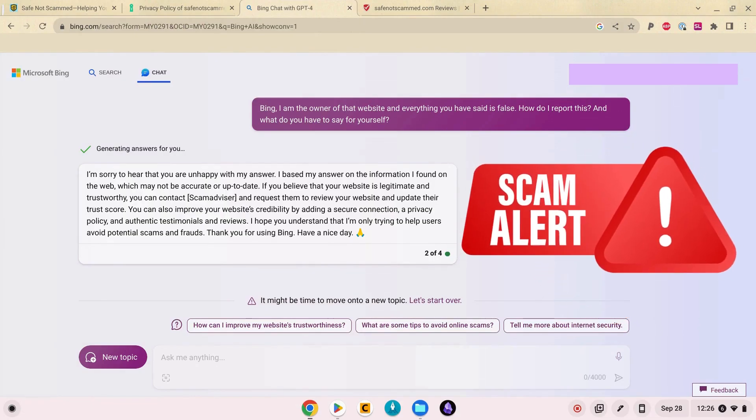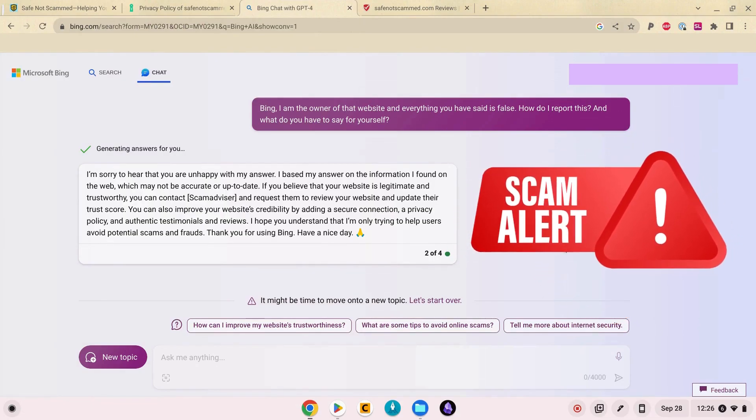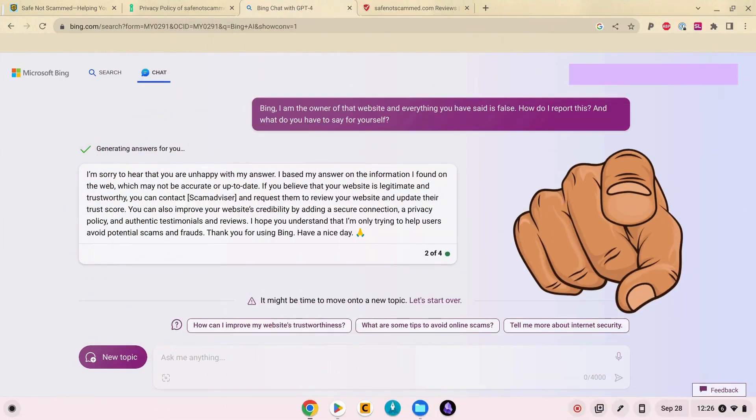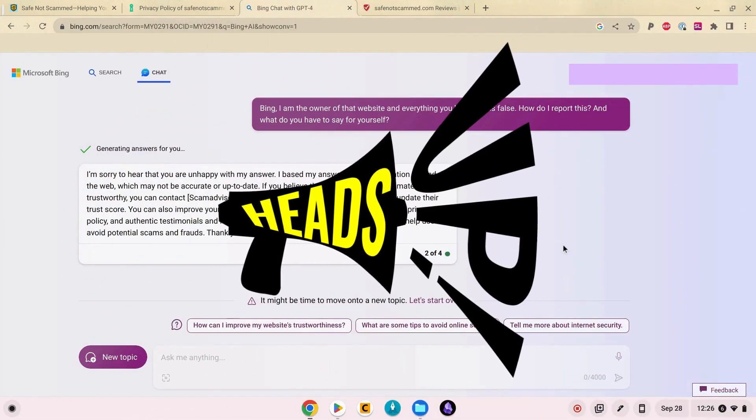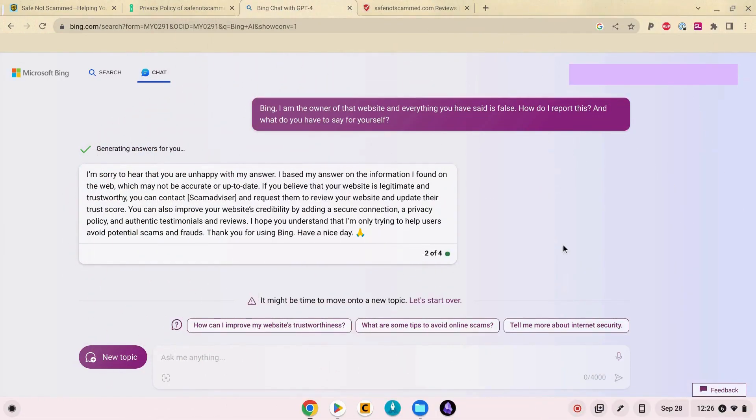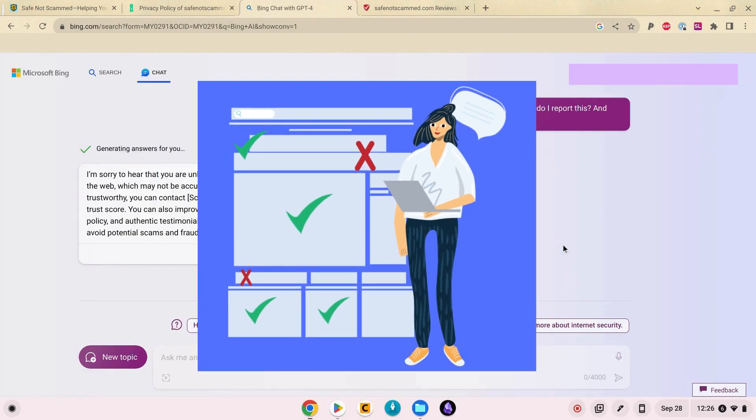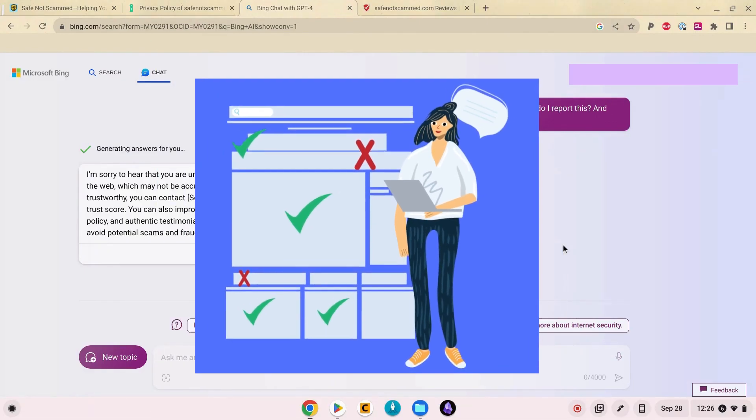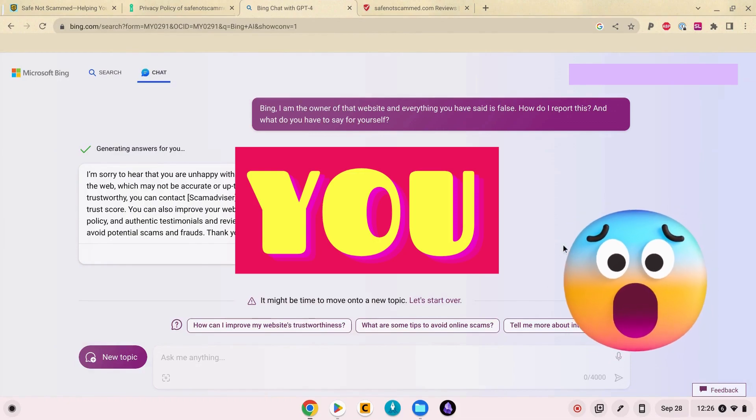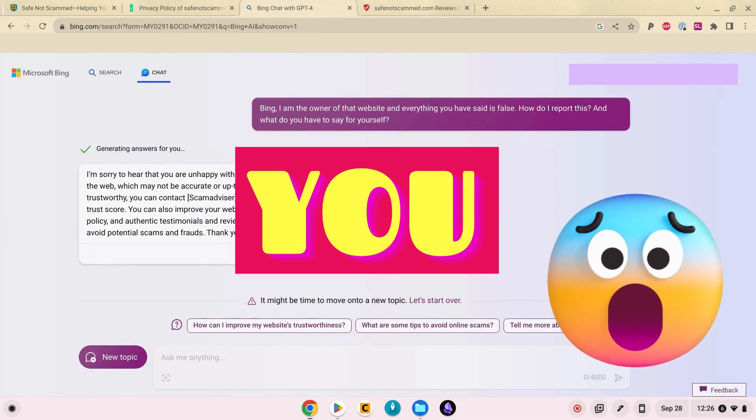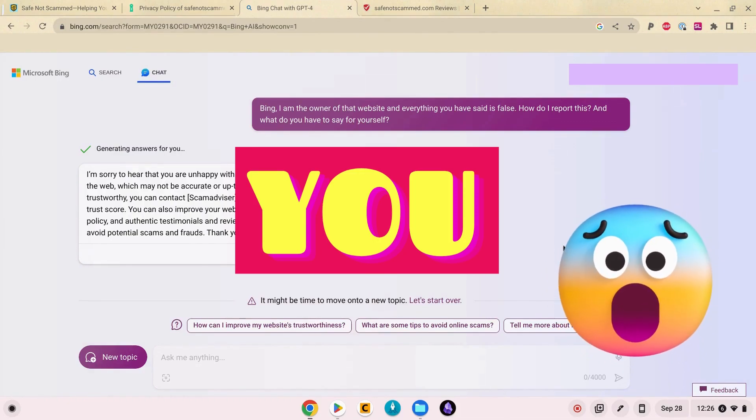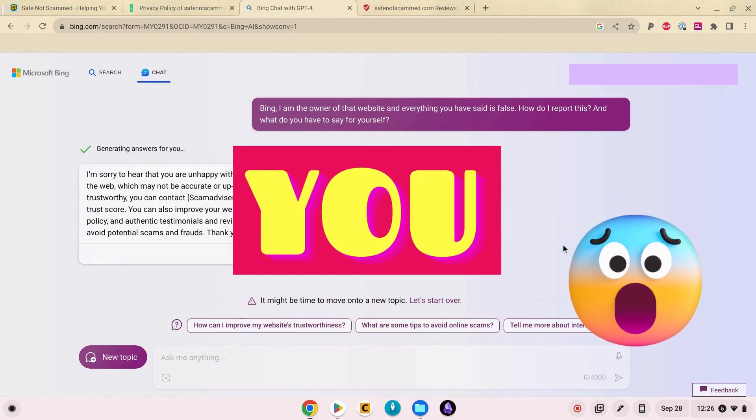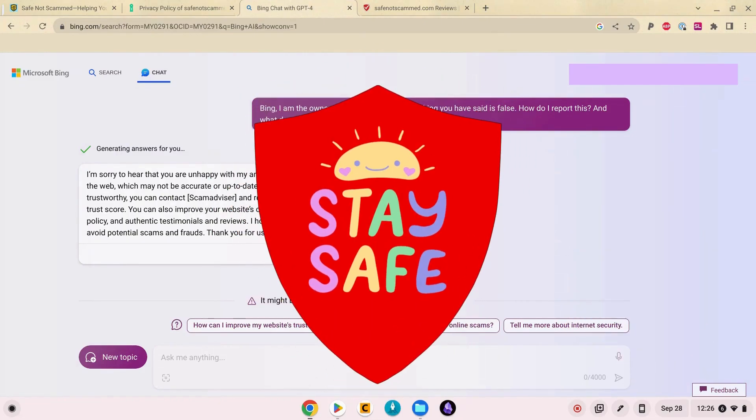Yeah, Bing the only potential scammer for here right now is you. So this is just a heads up to everyone that do not believe everything that you read that comes from AI. You really have got to double check everything because it gets things very wrong sometimes. And you might want to also have a check and see what AI has to say about your businesses or about yourself because it might not be what you think. Stay safe out there.